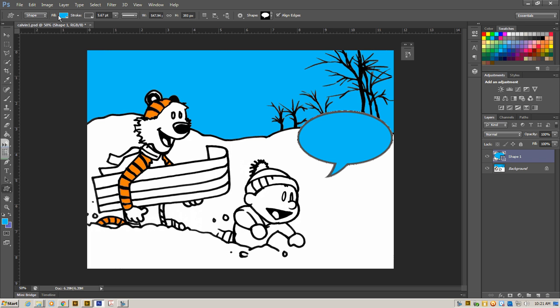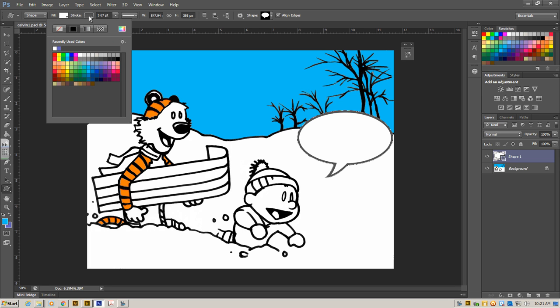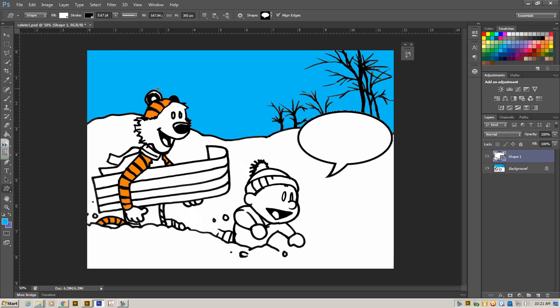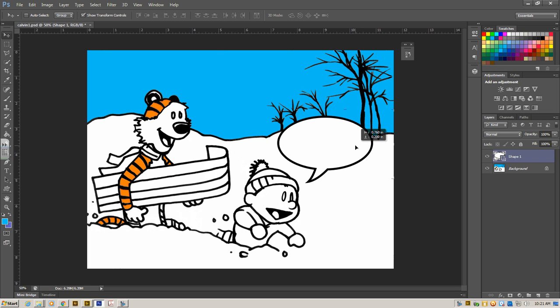So up top, we can change our fill. Once we make it, we can fill it with white instead. And then our stroke is our outline. I'm going to change that to black. So now we have up top, we have our fill and our stroke for our shape. I'm going to take my move tool, which is here on the top, and move it over.